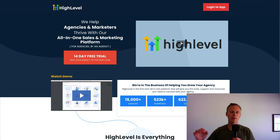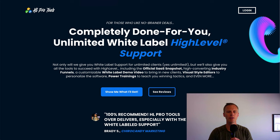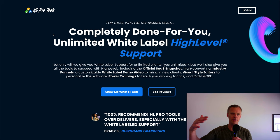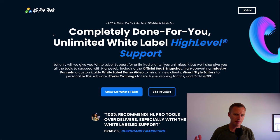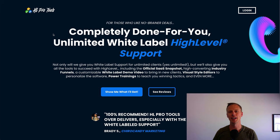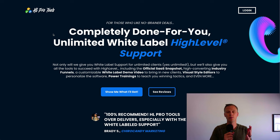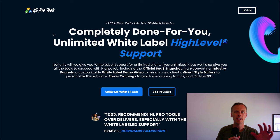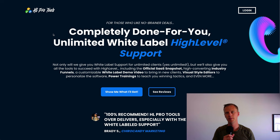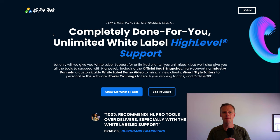So the first solution I want to share is a white-labeled Go High Level support solution called HL Pro Tools. All of these services will have links down in the description as well as in the top comment — yes, they are my affiliate links. This is white-labeled support, meaning if any of your customers have questions and send an email in, they will respond to all of your clients for you — unlimited white-labeled support — and they'll act like they are on your team.